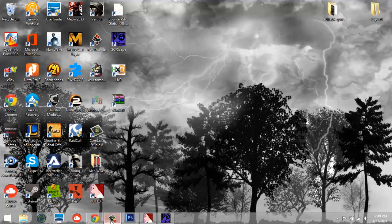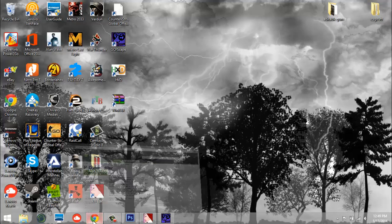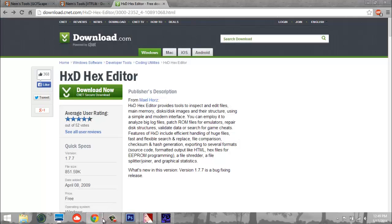Hey everybody, it's Thadier here today and I will be showing you how to make a CSGO weapon skin, how to upload it to the workshop, and how to do all the work. So let's jump right in and get started.